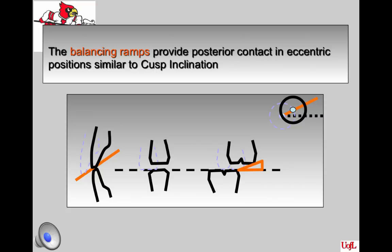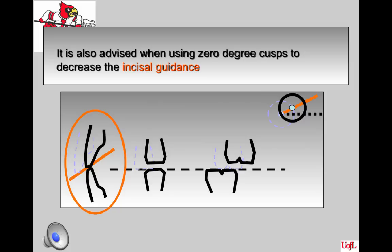The ramps are created using a mounted case with the condylar inclination set to the patient's protrusive record, and ideally even lateral records can be utilized. The goal is to have three-point contact between the maxillary and mandibular denture in all eccentric movements — working, non-working, and protrusive. This will prevent tipping of the dentures when the patient has parafunctional activity, and will also minimize tipping even when the patient has a bolus of food between the dentures.